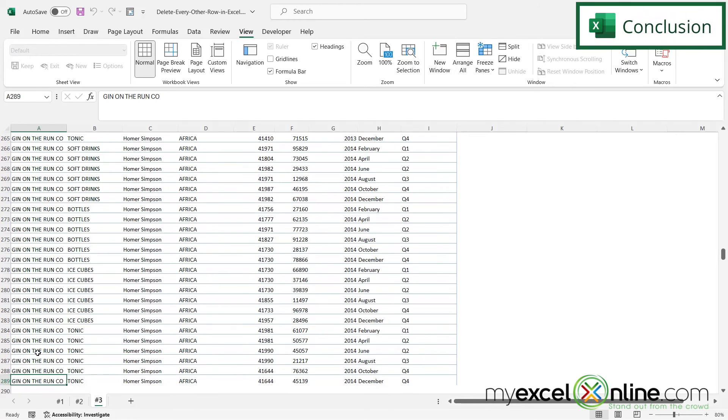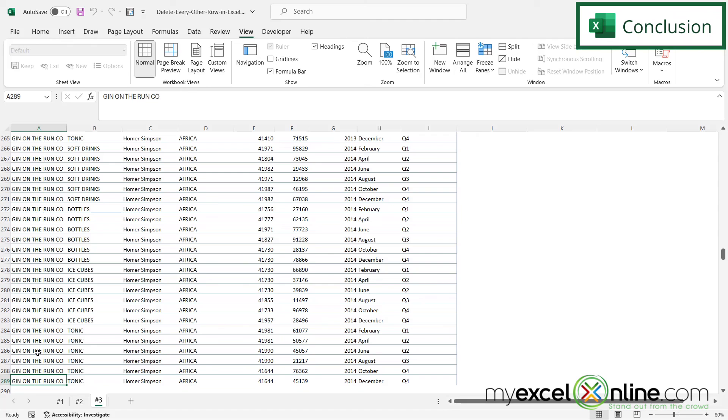So hopefully this gives you a good way to delete every other row on a worksheet. If you would like further detail on any of these options, you can go to our blog and the link is included in the YouTube description below. If you have any questions or comments, please leave them for us. Thanks for watching and see you again next time.